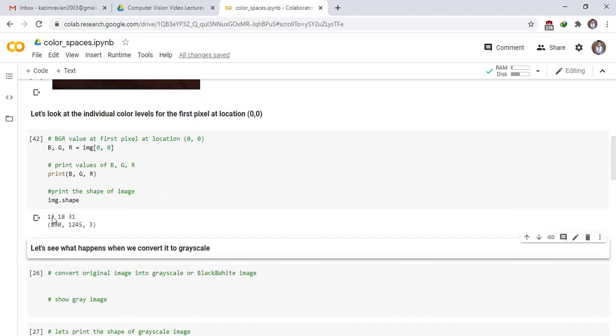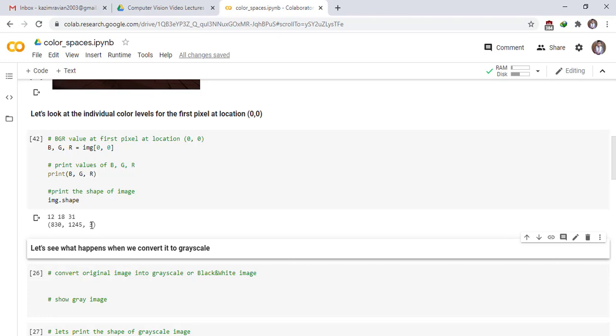The blue color value in first pixel is 12, and green color value is 18, and red color value is 31. And the height of image is 830, and width of image is 1245 pixels. And color channel is 3. It's mean the image is formed from three colors - RGB.